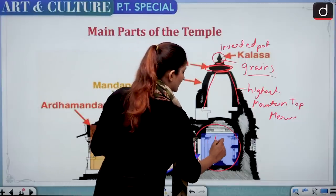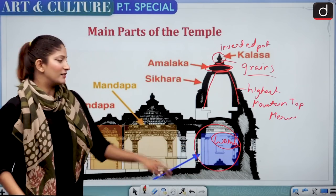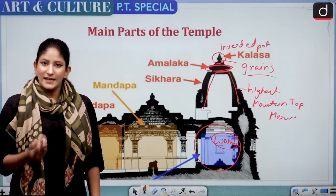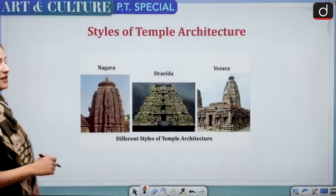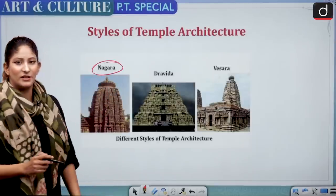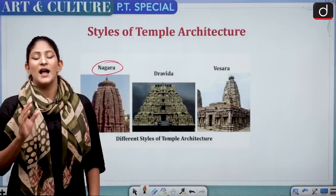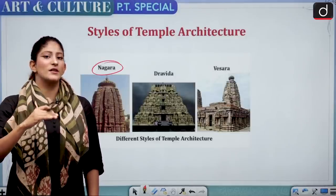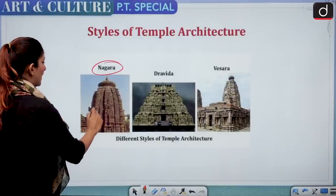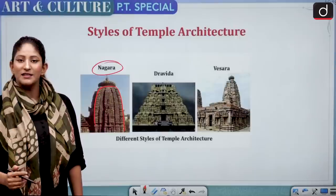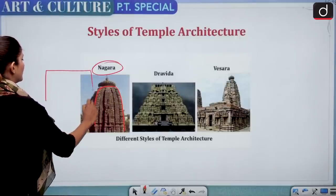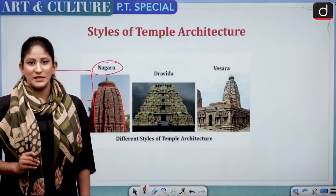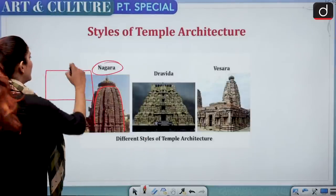Garbhagriha means 'womb' — the main deity sits here. Mandapa is where chanting, assembly, or singing takes place — it is for the devotees. In terms of temple architecture styles, Nagara style is famous in northern India, ranging from the Himalayas to the Vindhyas. Nagara temples have very high shikharas with gradual rises and intricate carvings, and are generally built on a raised platform. An important example of Nagara style is Kandariya Mahadeva Temple.